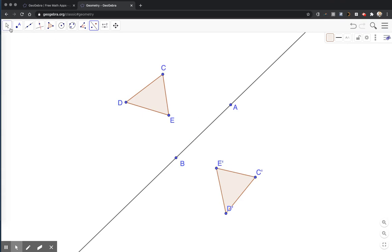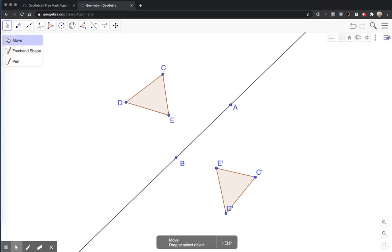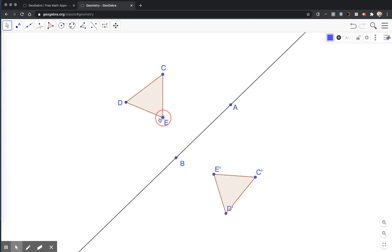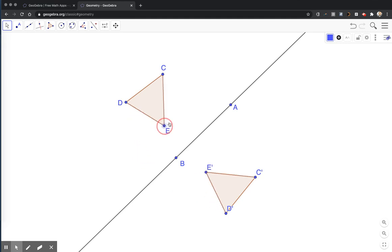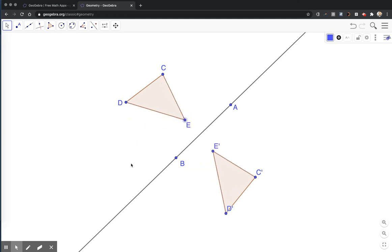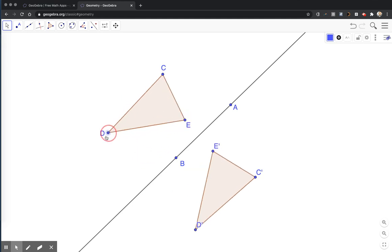Again, click on the arrow tool so I don't construct anything additional. And if we move my pre-image around, you see that the reflection moves with it. The corresponding reflected point where the image point is moving with it.